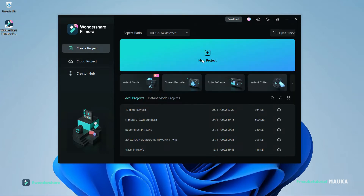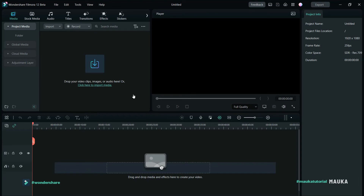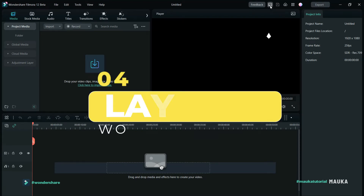Let's go inside. Wondershare made a major upgrade in Filmora V12, let's have a look.